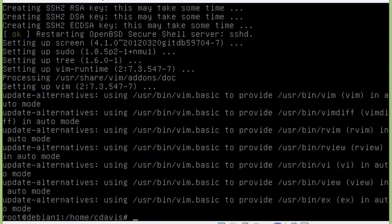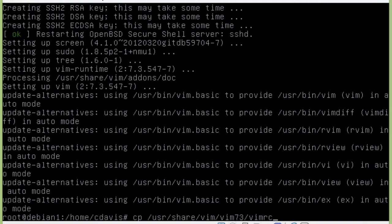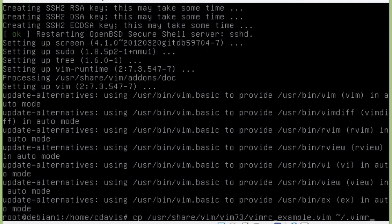So now we need to configure Vim. What we're going to do is go ahead and copy an example vimrc file to our actual profile. So we're going to do copy /usr/share/vim/vim73/vimrc_example.vim and then we're going to copy that to our home directory here, dot vimrc.